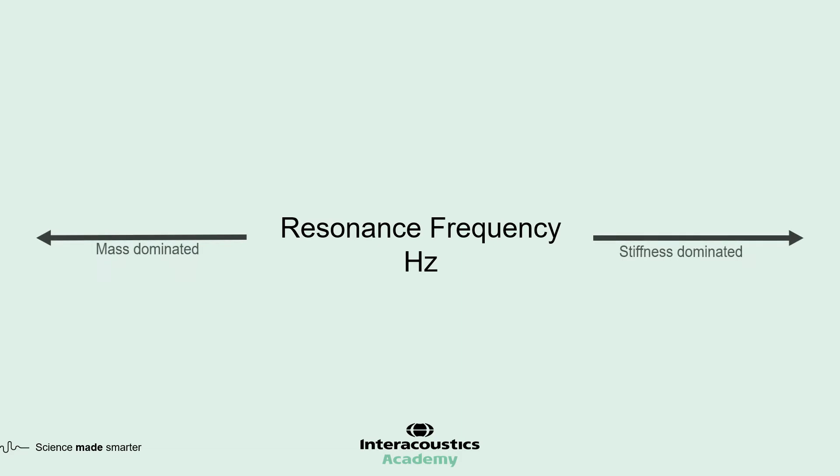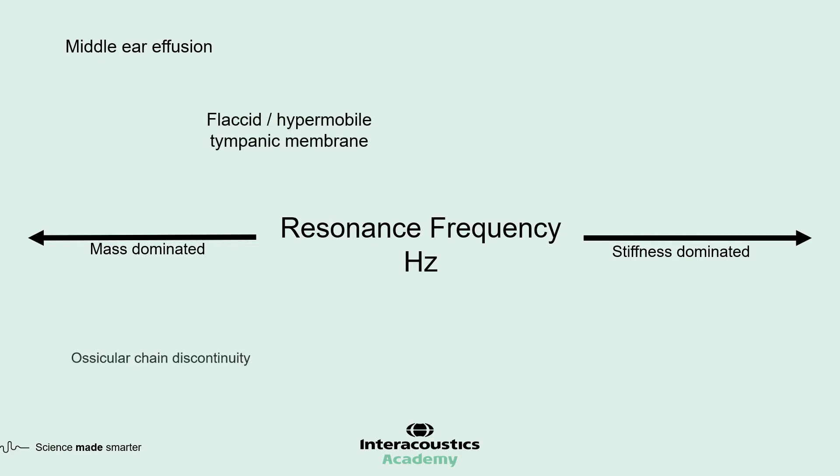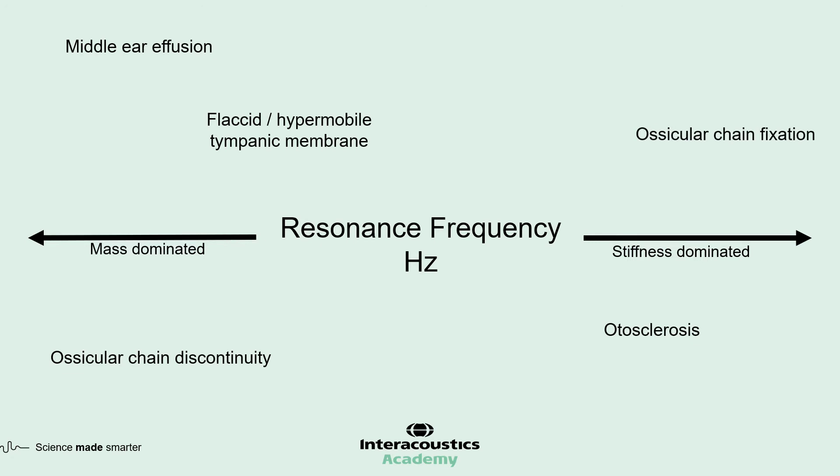A mass dominated pathology such as middle ear effusion will show a decrease in resonance value or no recording at all. Similarly, ossicular discontinuity pathologies will show a decrease in resonance frequency. A stiffness dominated pathology such as otosclerosis will show the resonance frequency shift to a higher frequency. Ossicular chain fixation is likely to show an increase in resonance frequency due to the increased stiffness, whereas a flaccid tympanic membrane would typically show a decrease in resonance frequency because of the greater elasticity.